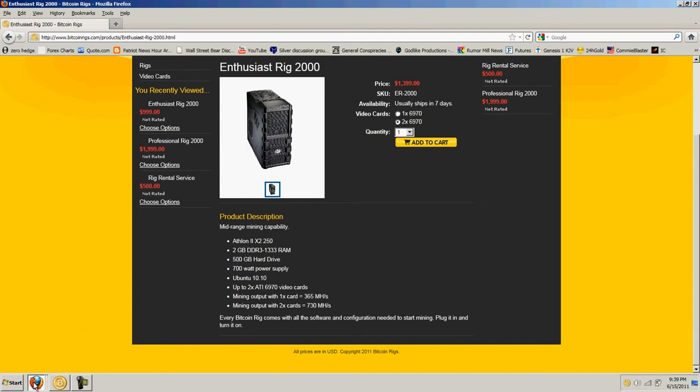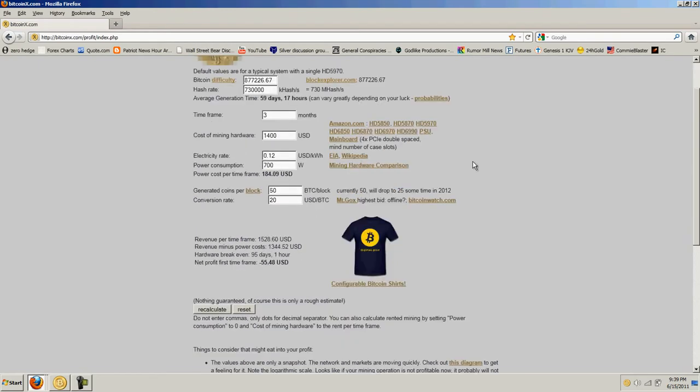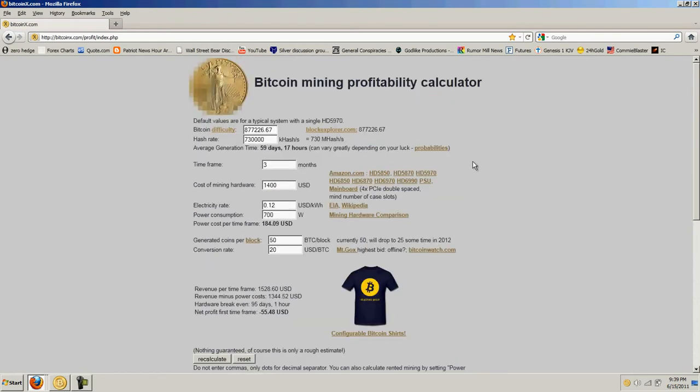The other site that I discovered is one that allows you to calculate what your projected output would be, and that's the Bitcoin mining profitability calculator. I'm not really doing this for profitability. Worst case scenario, I end up with a really good gaming machine. Best case scenario, the price of Bitcoins goes up and it still is profitable. But with the difficulty rising as it is, that may not be the case.